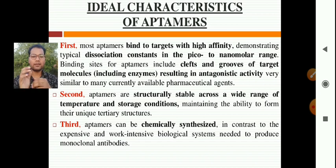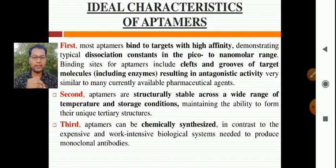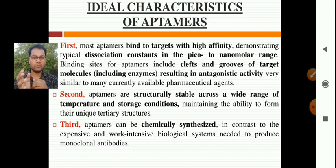The third characteristic is that aptamers can be chemically synthesized, in contrast to the expensive and work-intensive biological systems needed to produce monoclonal antibodies.